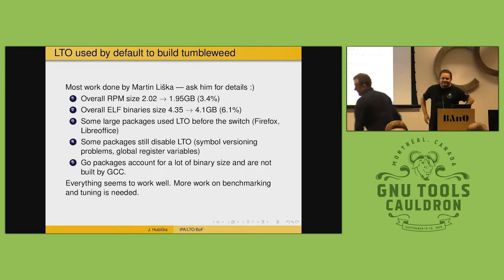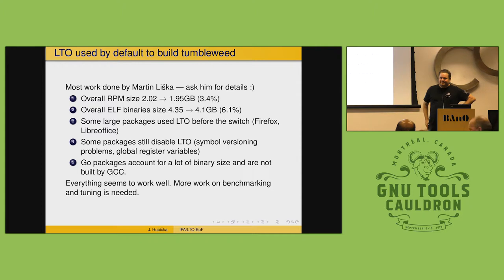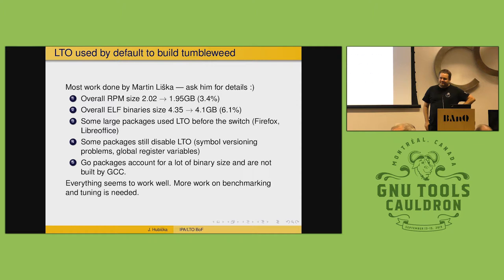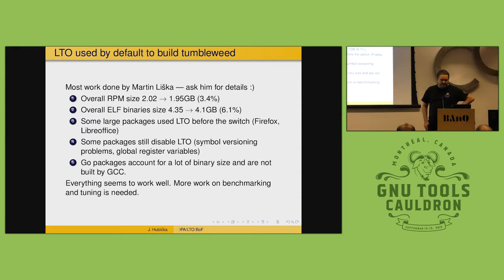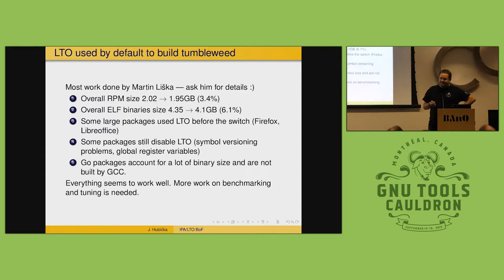Our results on Fedora are very similar to what OpenSUSE is seeing — the same set of problems. We haven't done performance numbers, mostly checking what builds and what doesn't. Everything is built with O2 by default, so if a package is overriding O2 to something else, it gets that flag, but by default everything is O2, and that was not changed.